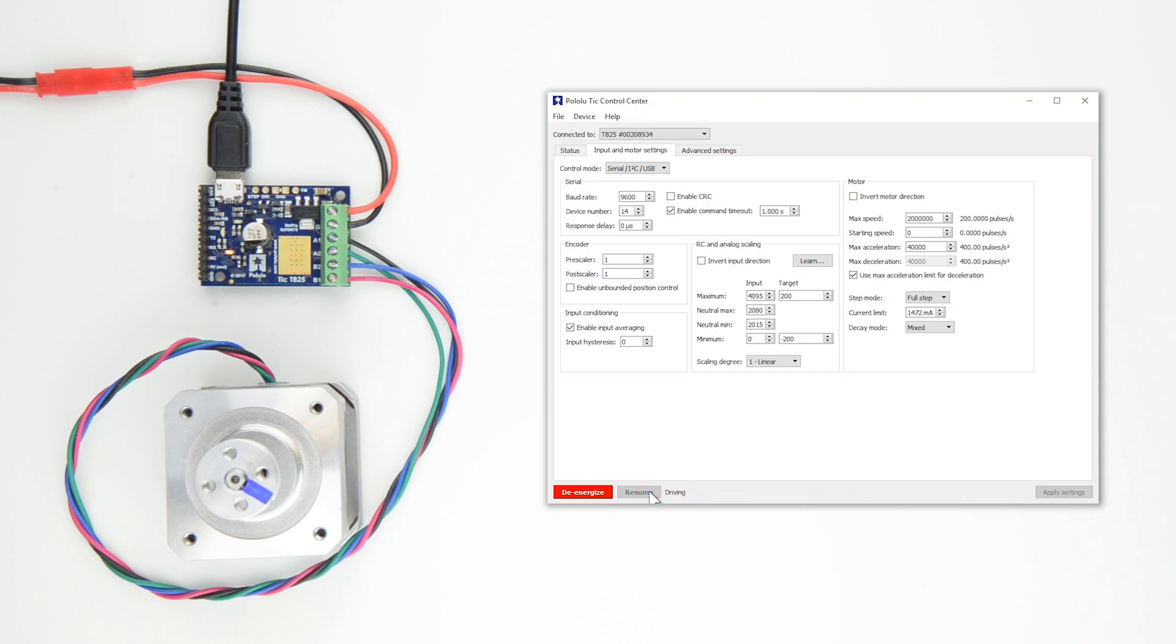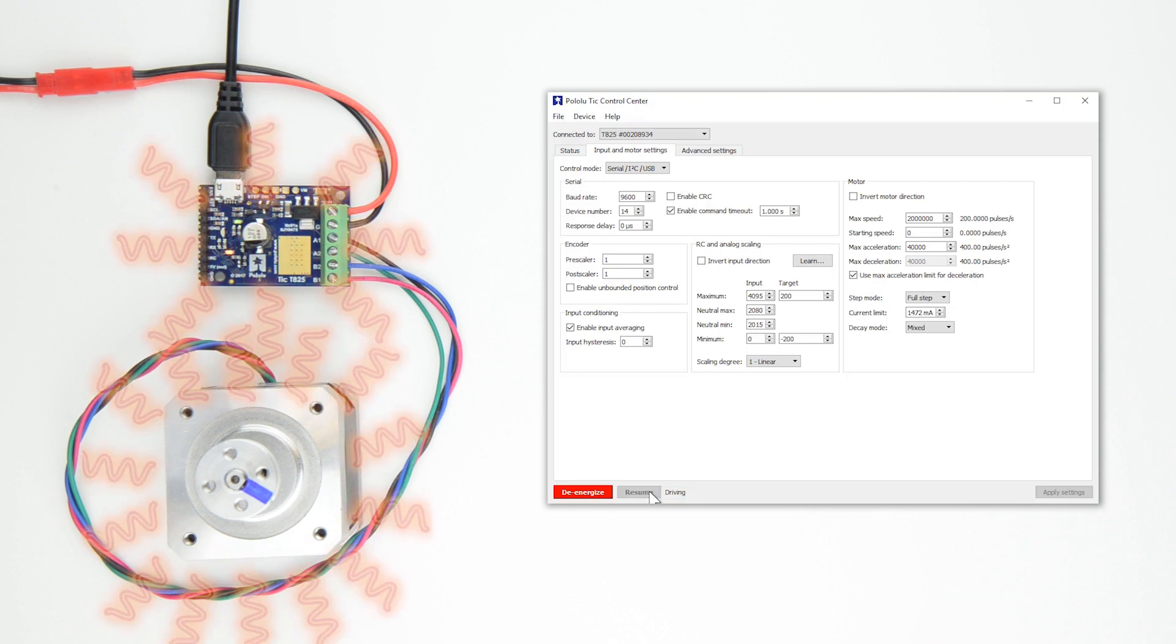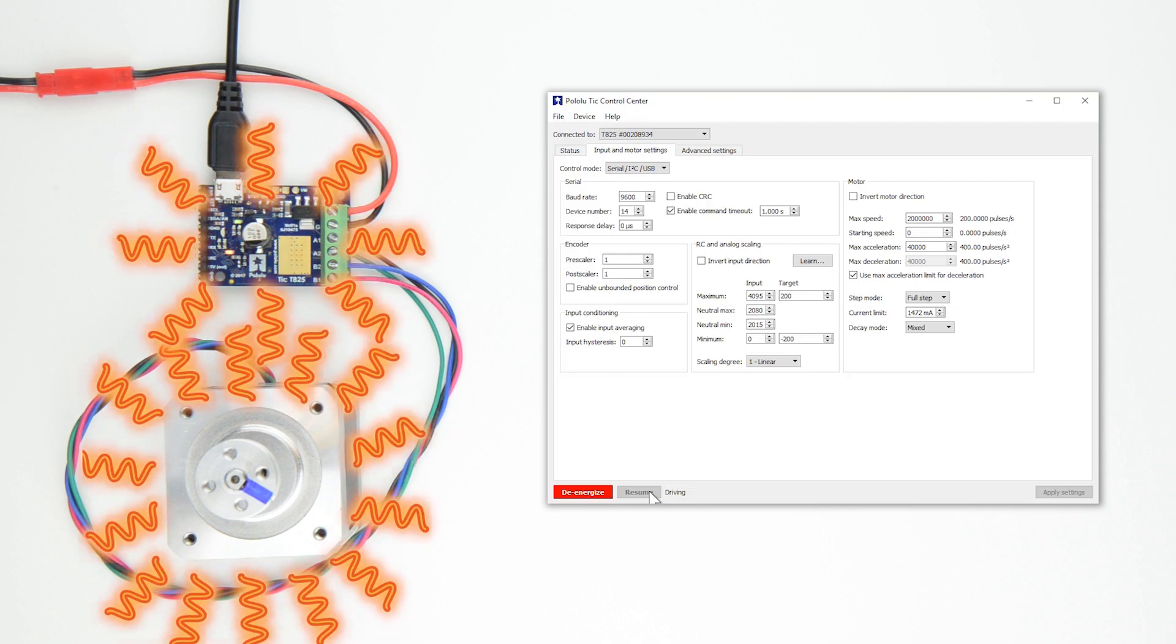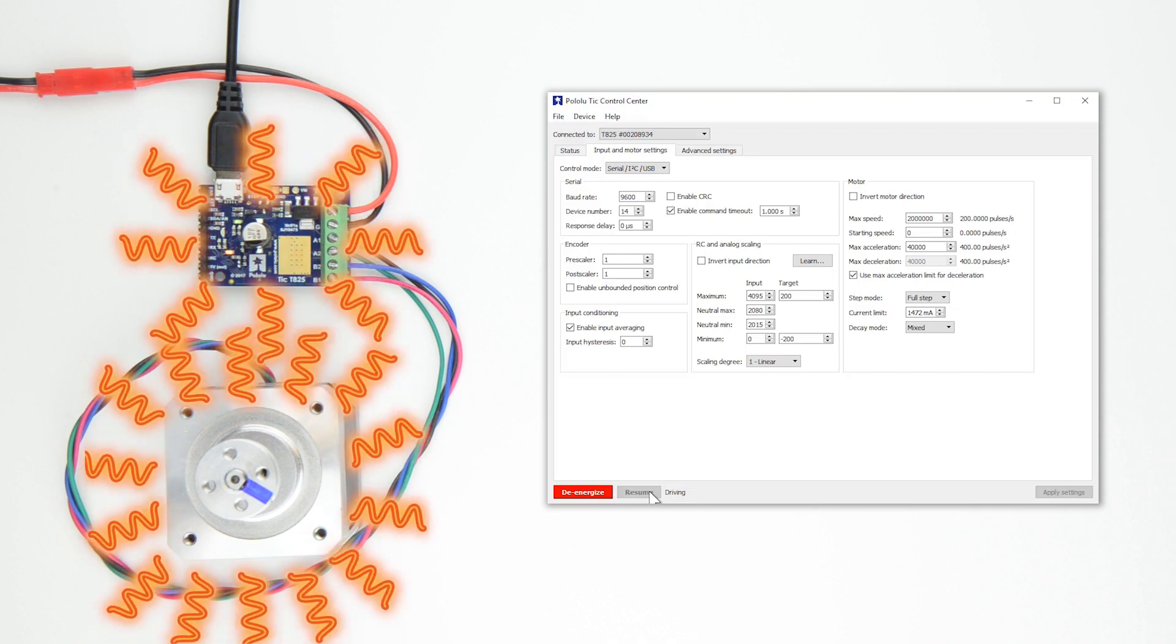If everything is working, the current you have selected will start flowing through the coils and the message at the bottom of the control center should say Driving. Remember, even though the motor is not moving, there can be quite a bit of current flowing, so the TIC and the motor can become very hot.